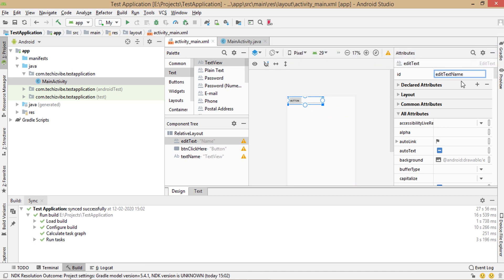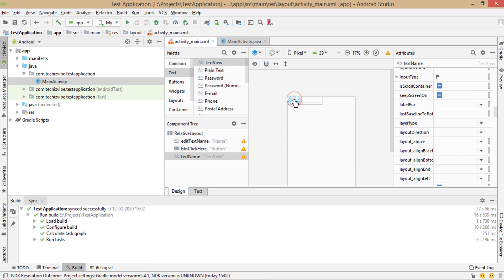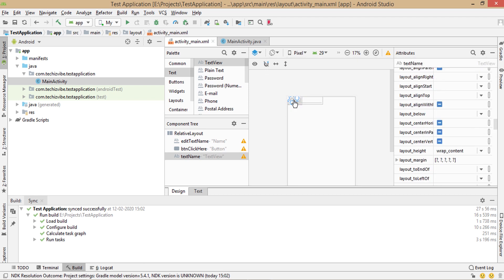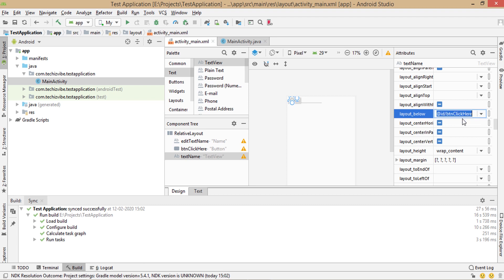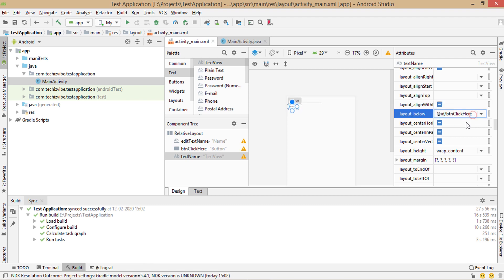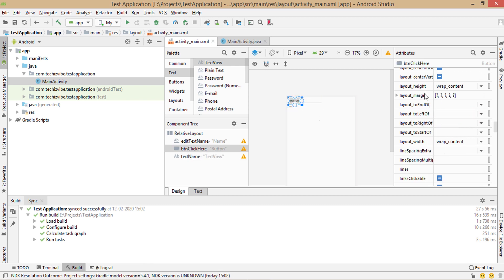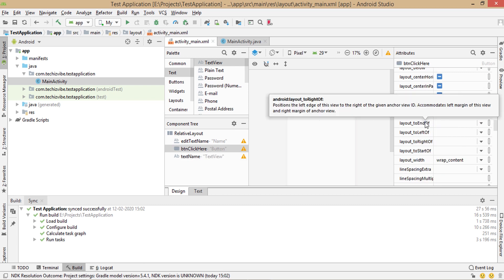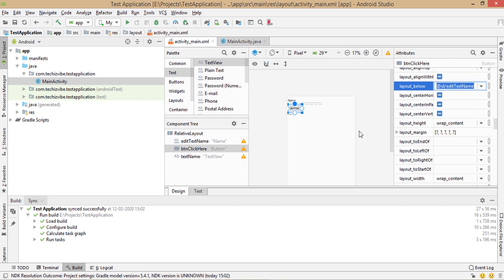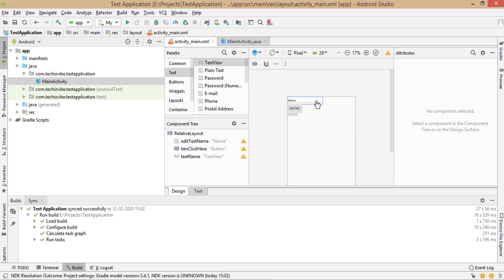Now I will arrange it one after another using an attribute named layout below. Selecting text view and in layout below, I'm typing btn click here. Android studio will give suggestions. So all you need to do is select the proper one. Then selecting button and in layout below, type edit text name. Now you can see at top, edit text, then button, then text view.